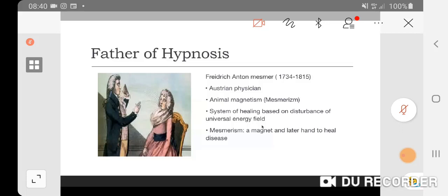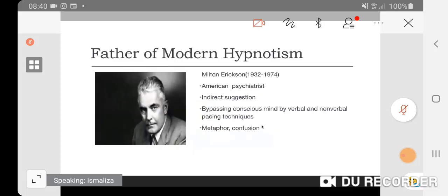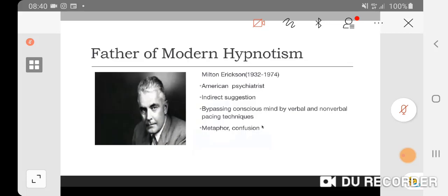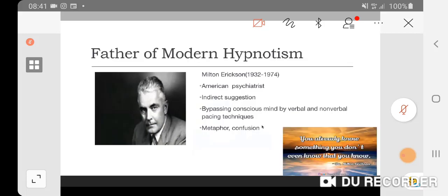The father of modern hypnosis, Milton Erickson, was an American psychiatrist. He refined techniques such as indirect suggestion, metaphor, and confusion. By using this technique, he bypassed the conscious mind and inserted verbal and non-verbal suggestions directly into the unconscious mind.